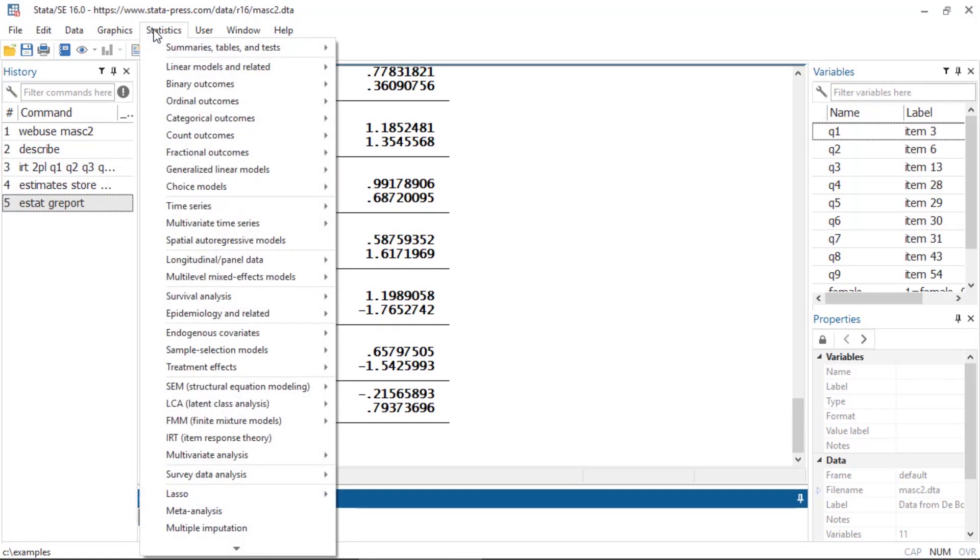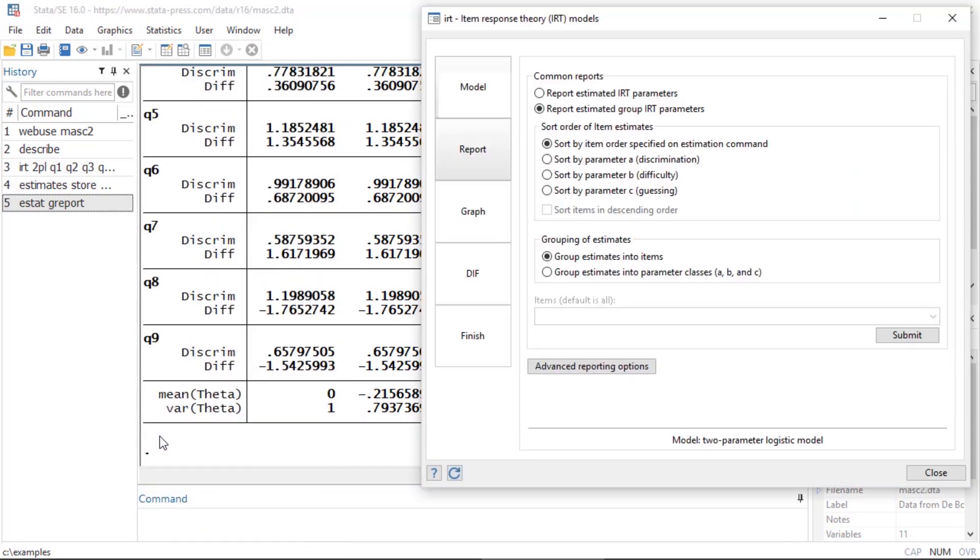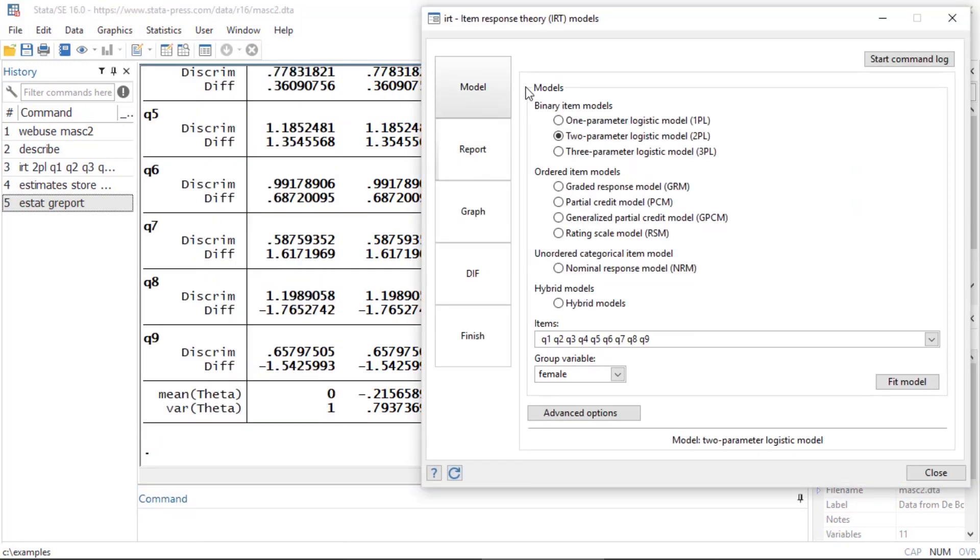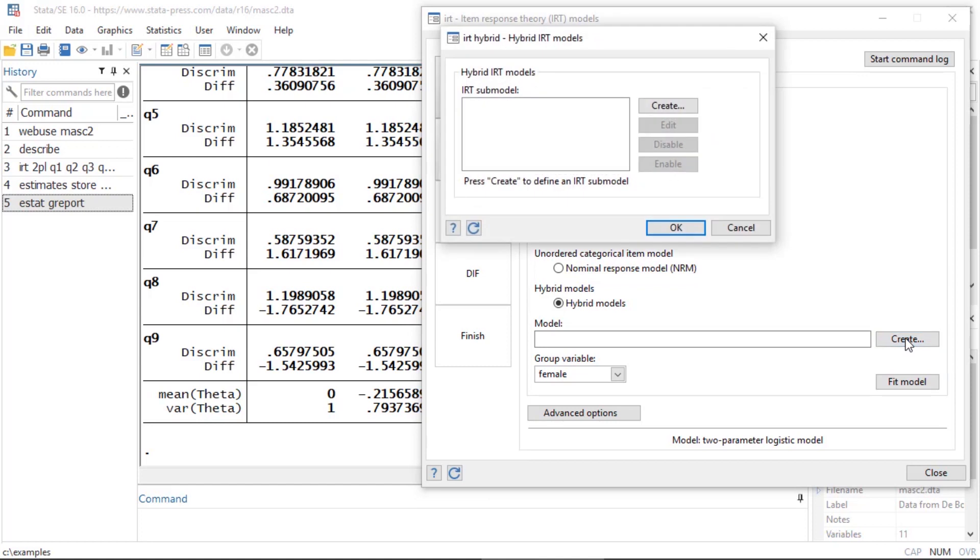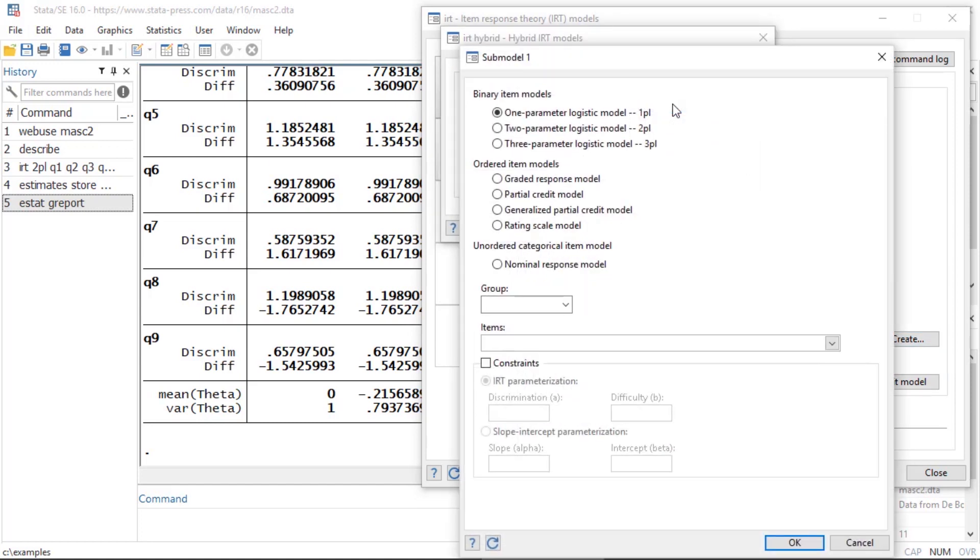Let's see how we can do this and unconstrain the parameters. If I go back to Statistics and IRT, I want to go back to my model tab and I want to fit a hybrid model this time. Next to hybrid model I'm going to click Create, and I'm going to begin by creating a sub-model.